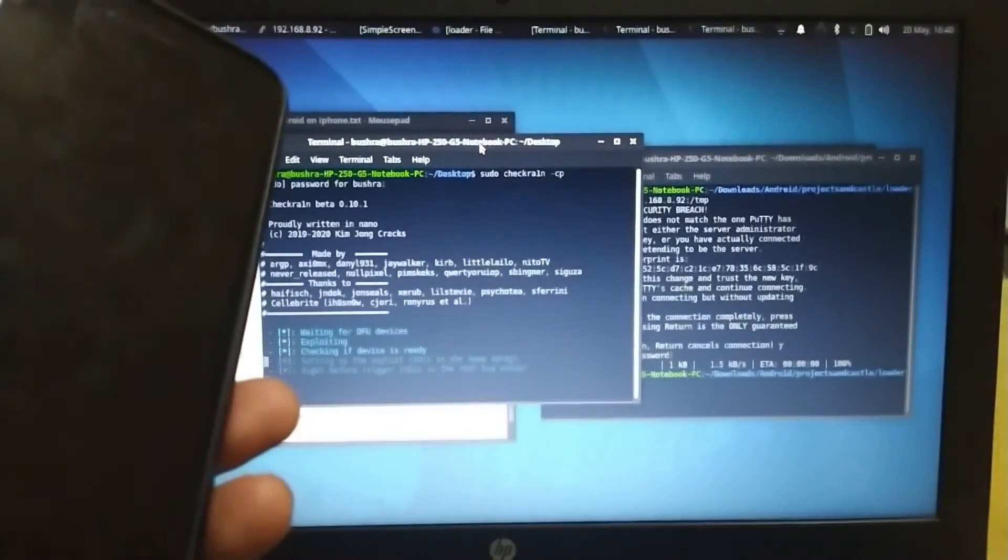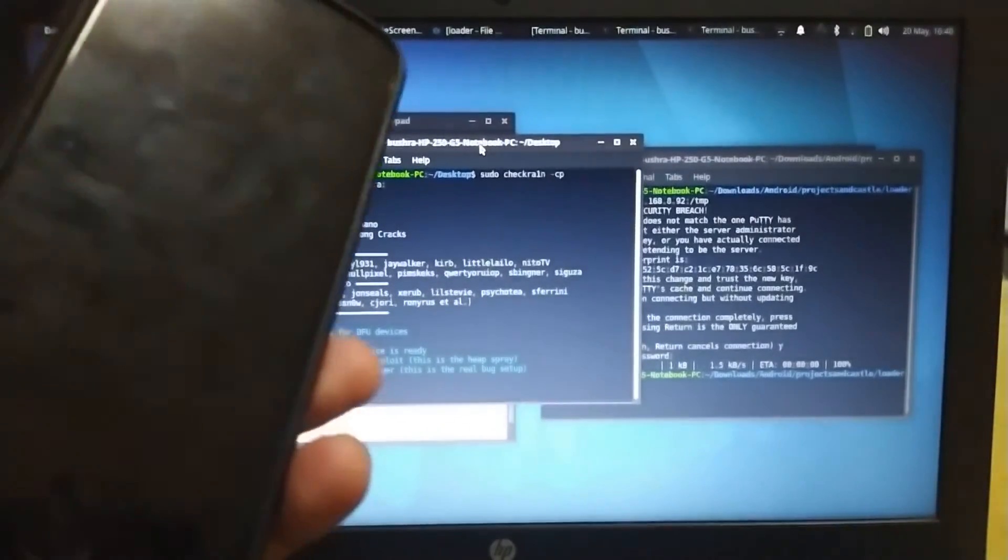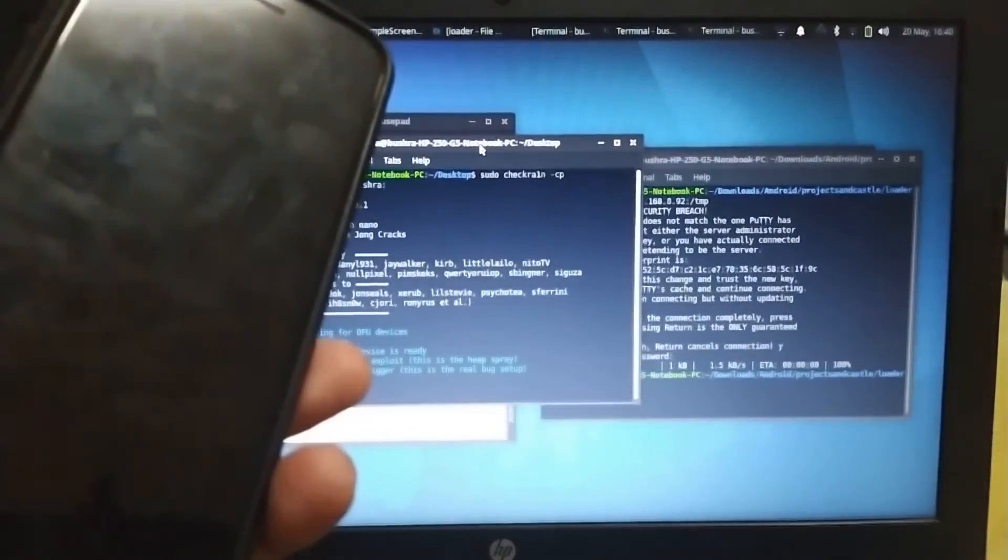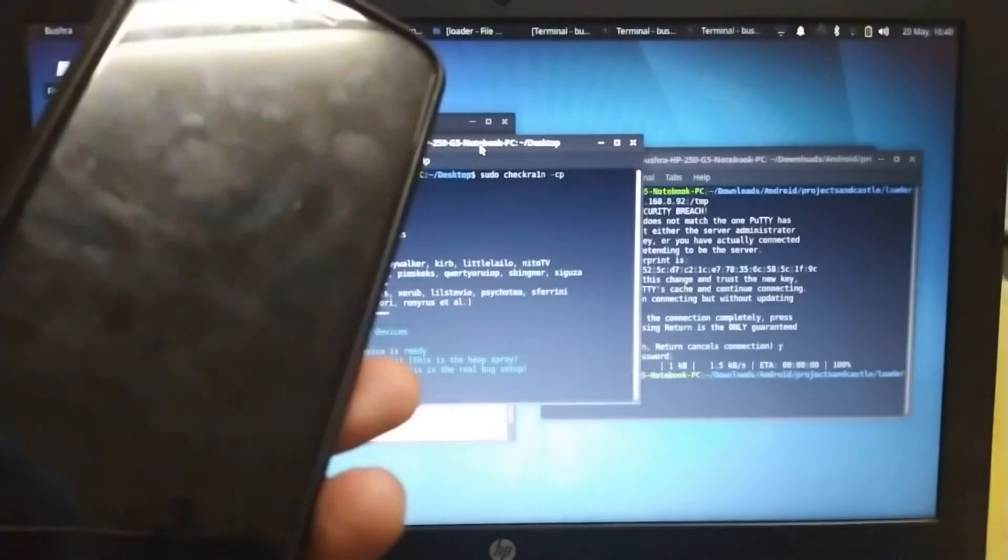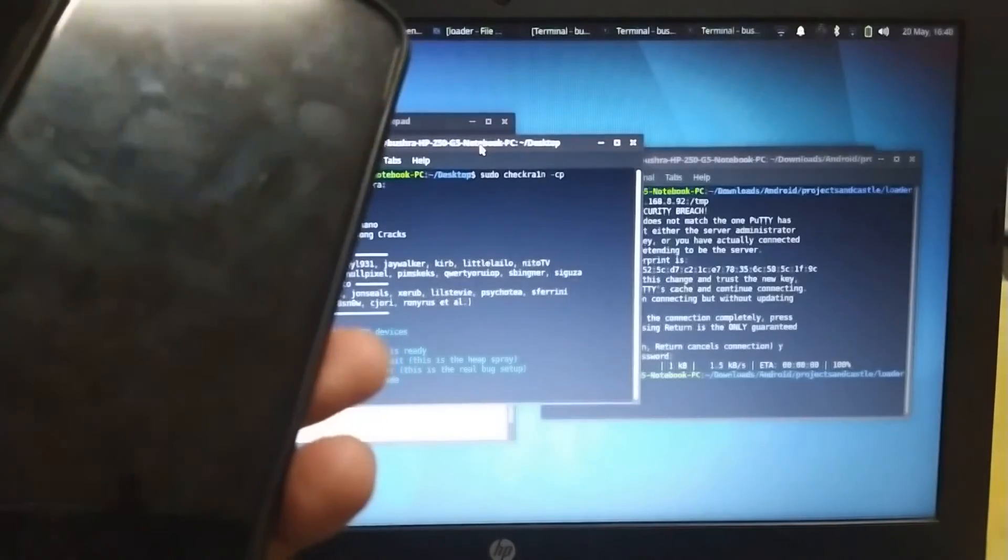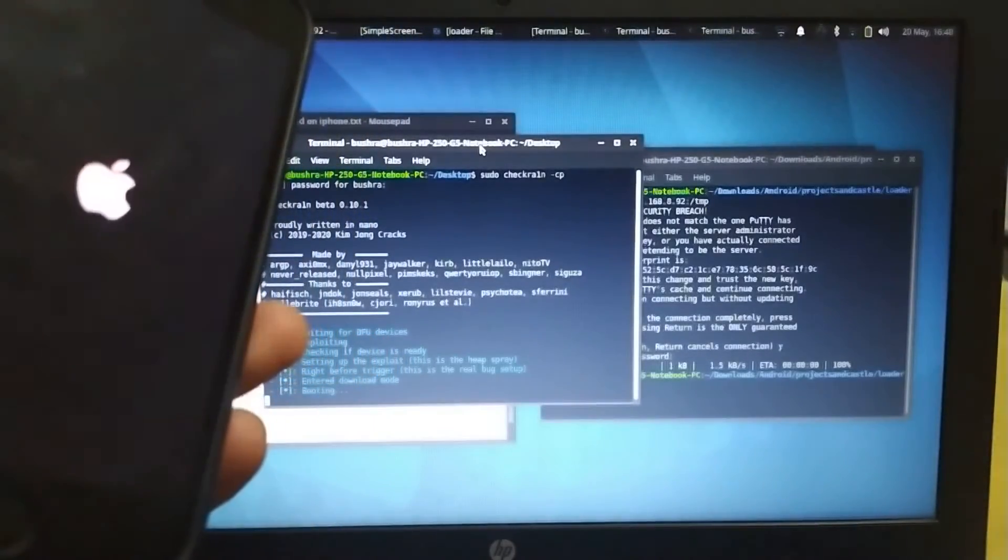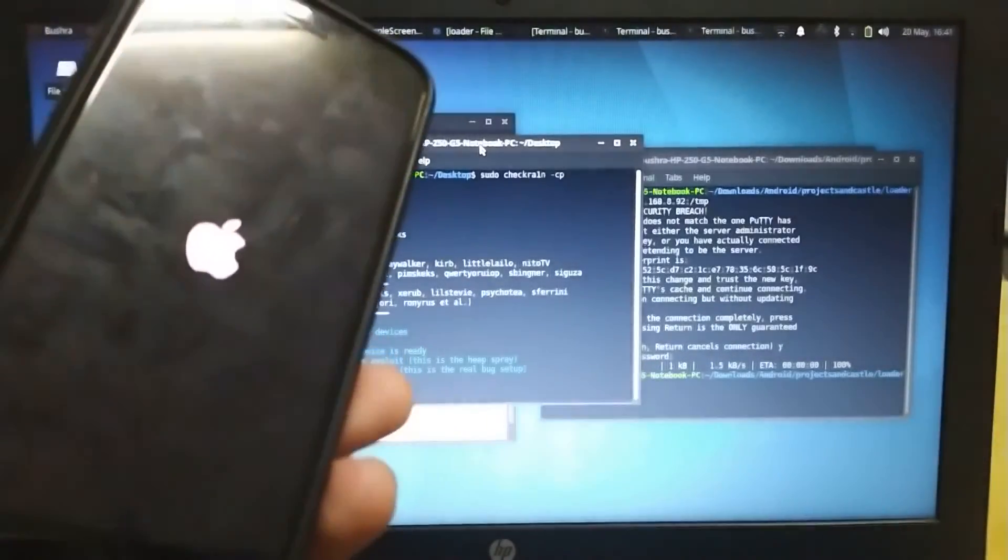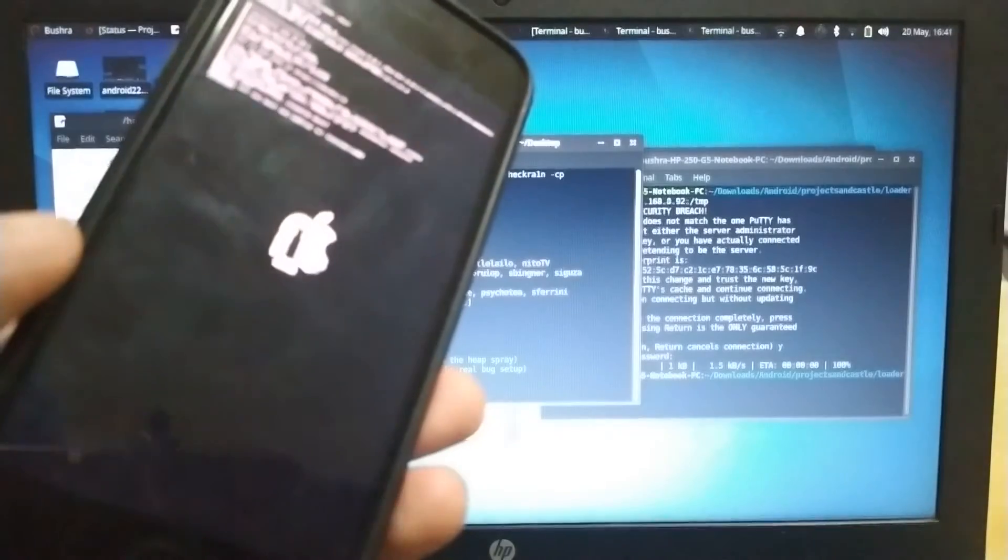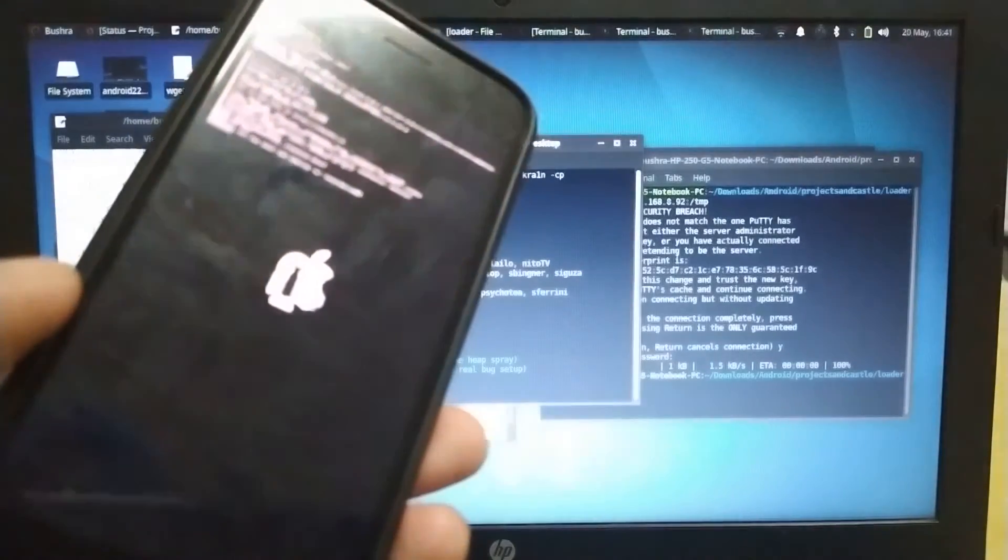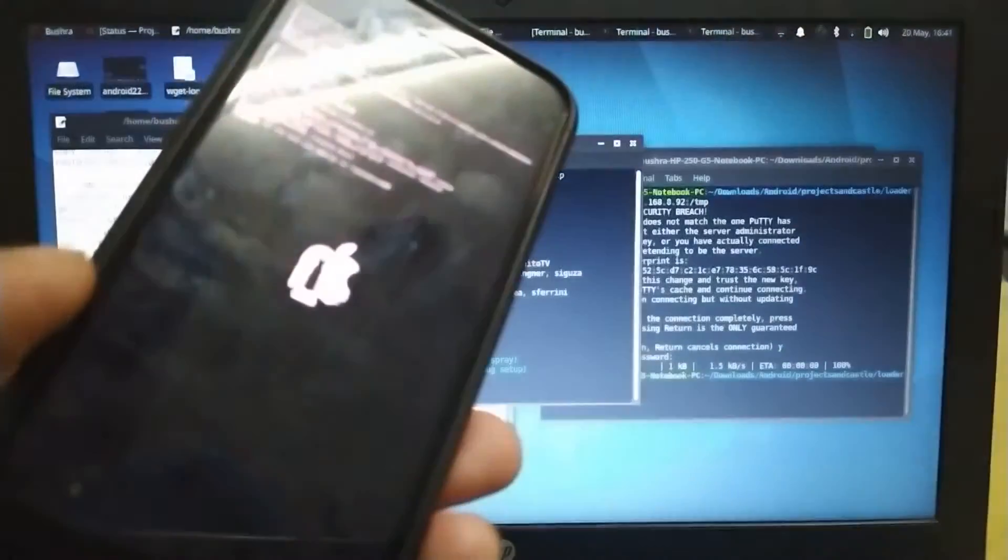My phone will now boot into PongoOS. It will stay there like so.